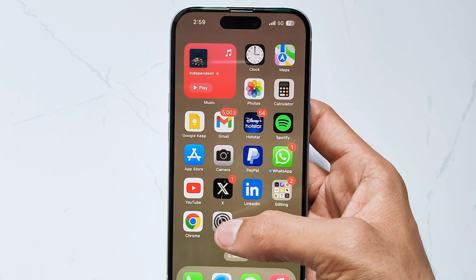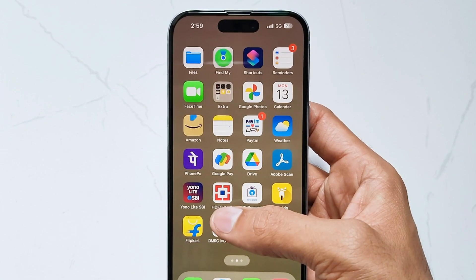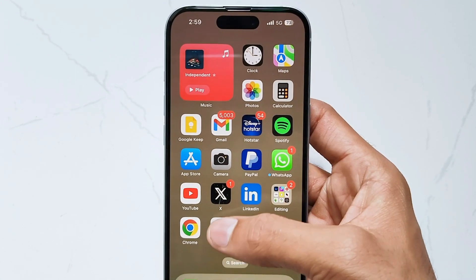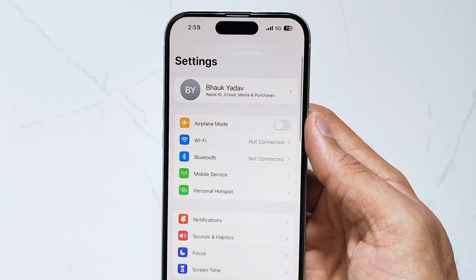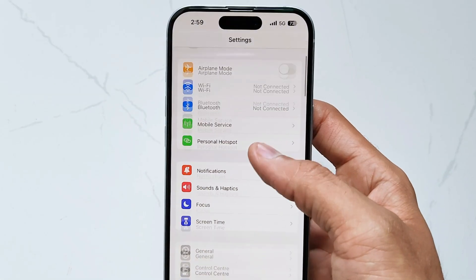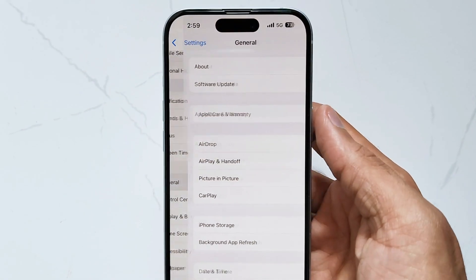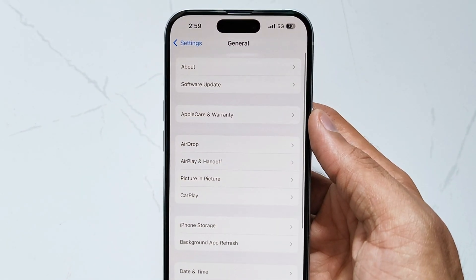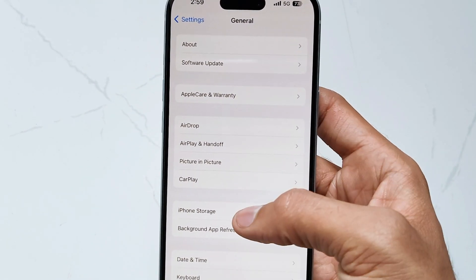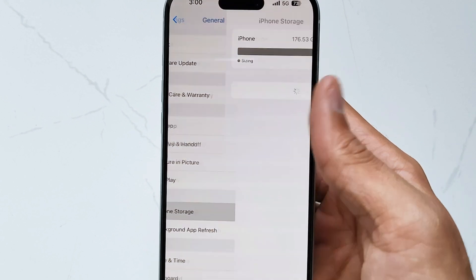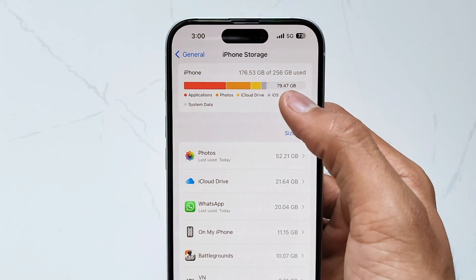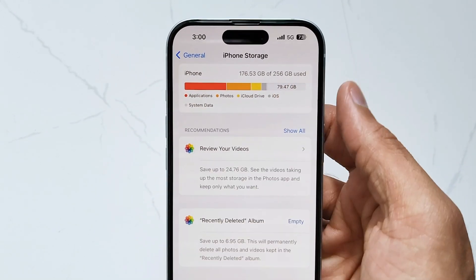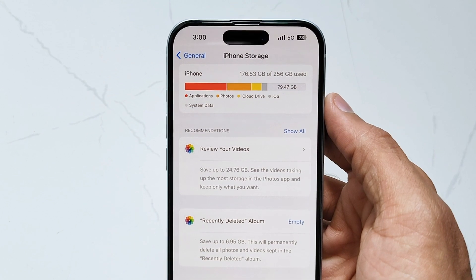Sometimes not enough storage can cause WhatsApp to crash on iPhone, so let's check it. Open Settings, then go to General, scroll down, and click on iPhone Storage. Here you can check the storage space available on your iPhone. If your phone is low on memory, clear some cache to free up memory.